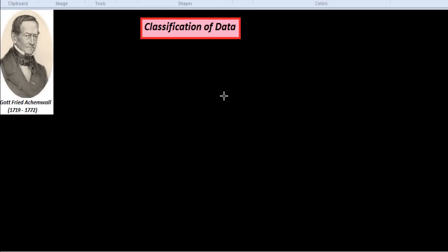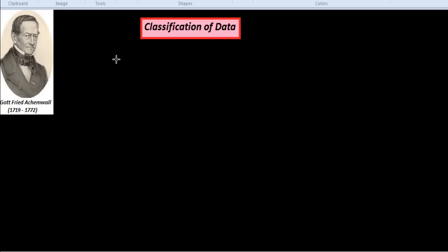In this session we will study the classification of data in statistics. First, I would like to define what is statistics and how it comes into existence. The word statistics in English has been derived from the Latin word status, the Italian word statista, or the German word statistik. In each case it means an organized political state.